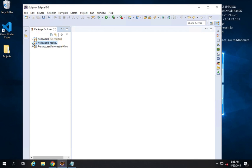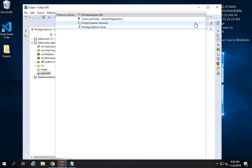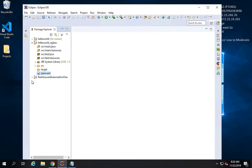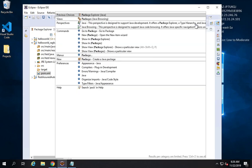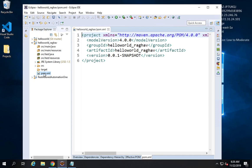You can see the project has been created. I am using Package Explorer here and if I expand the project, this is how it looks. You should also find a POM.xml file here. Just in case you are not seeing this view, that means you are looking at Project Explorer. You can go to Quick Access and type Project Explorer or Package Explorer to switch between the two views.